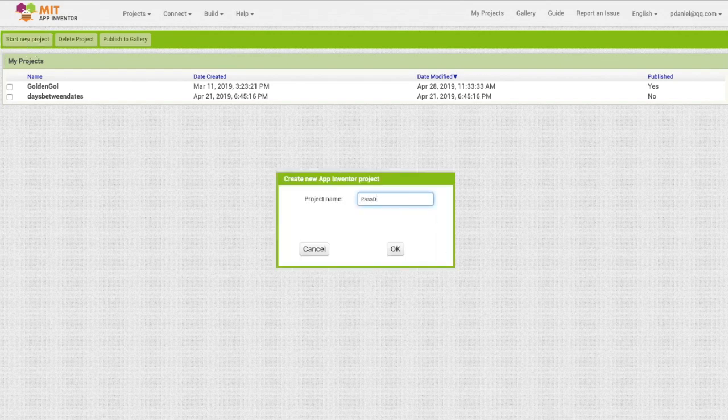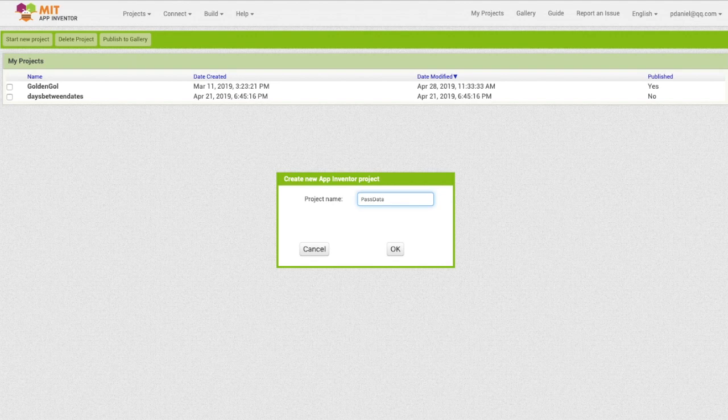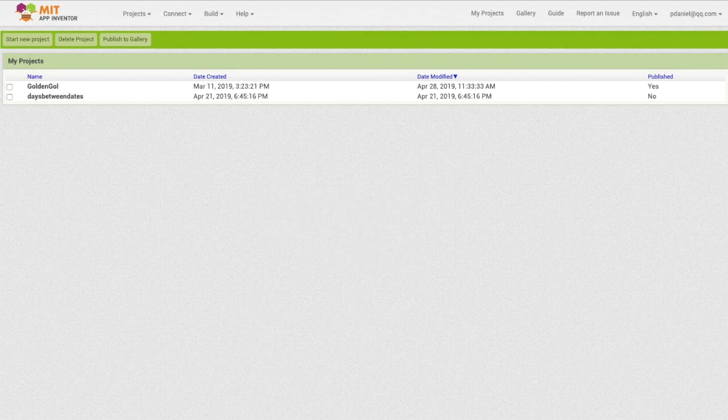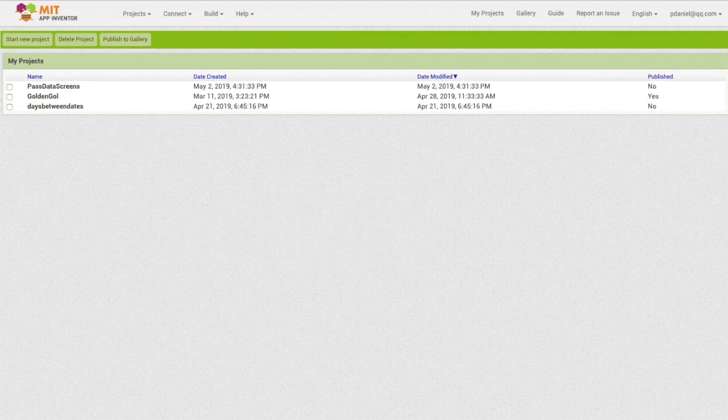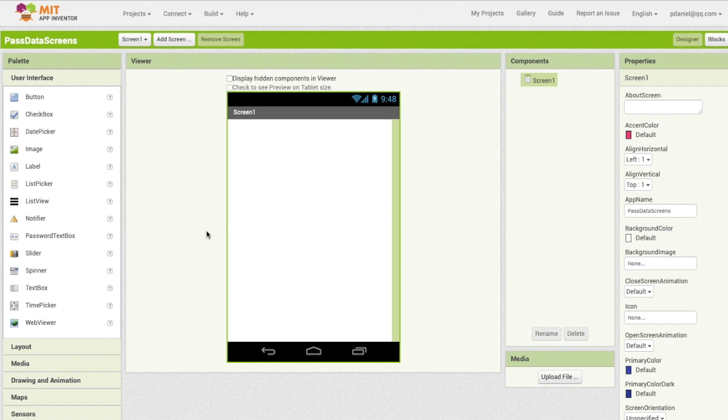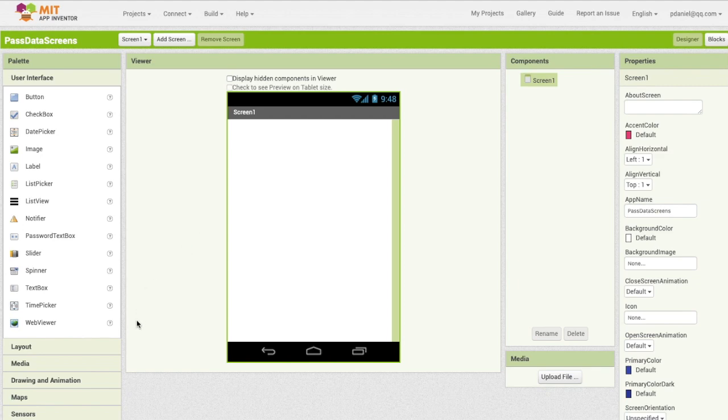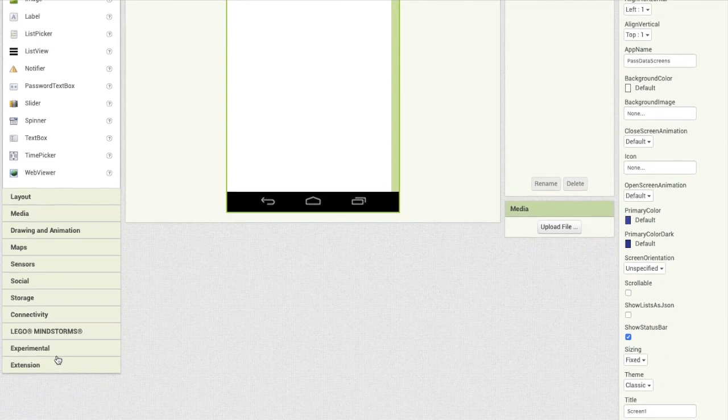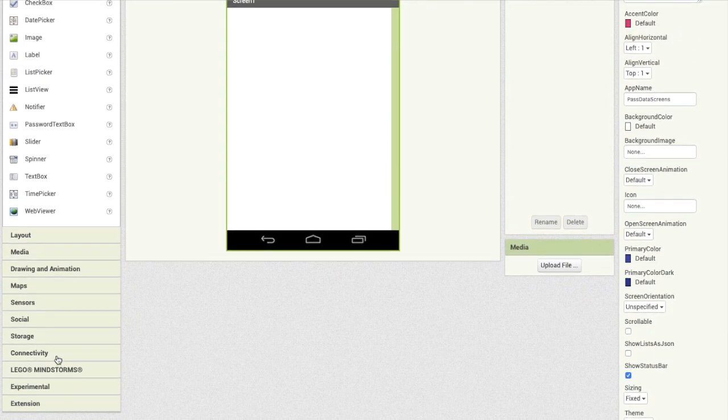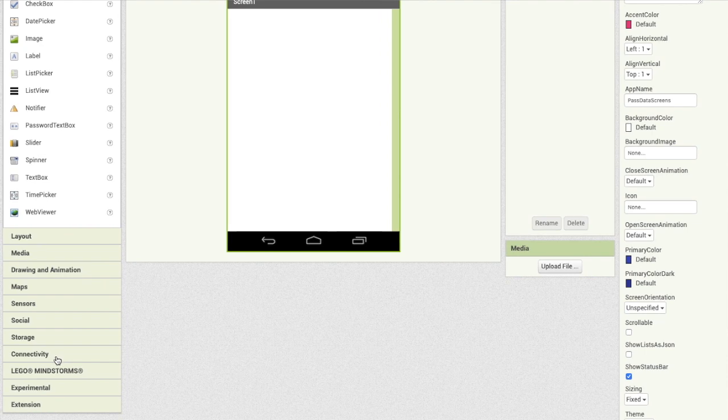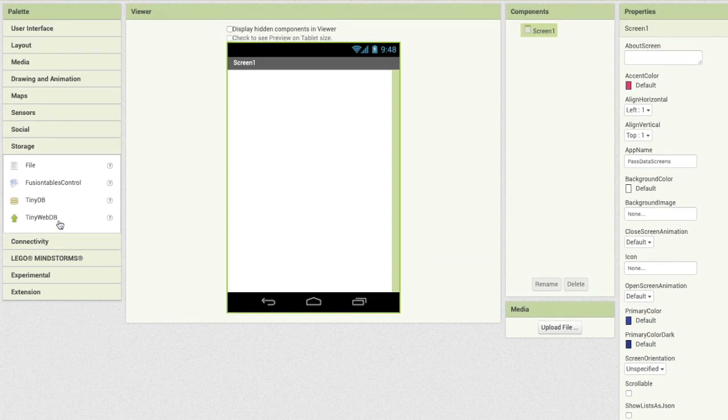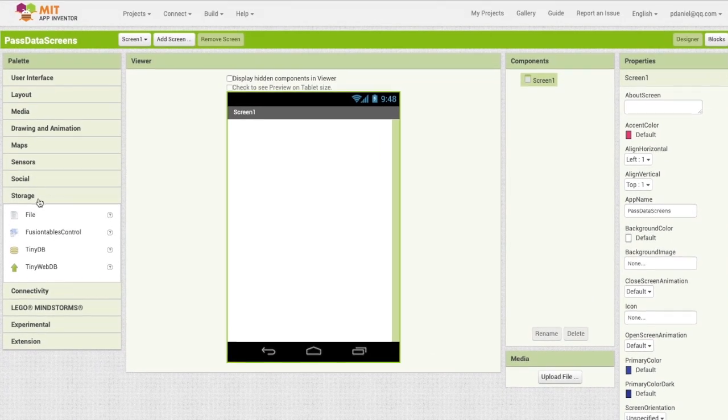Pass data screens, okay. So as it loads in, I'm kind of going to be talking about what this video is going to be about. This video is going to be about passing data through screens because they don't really have a function for it. So what we're going to do first is we're going to go to storage.